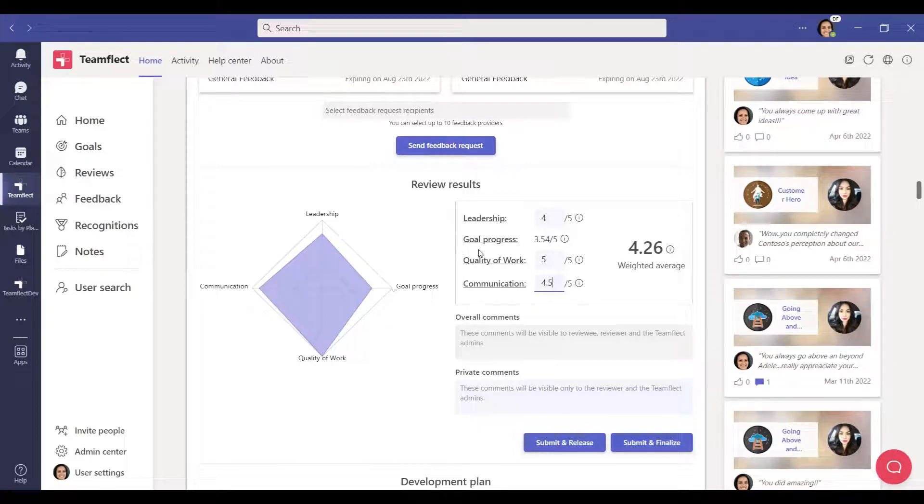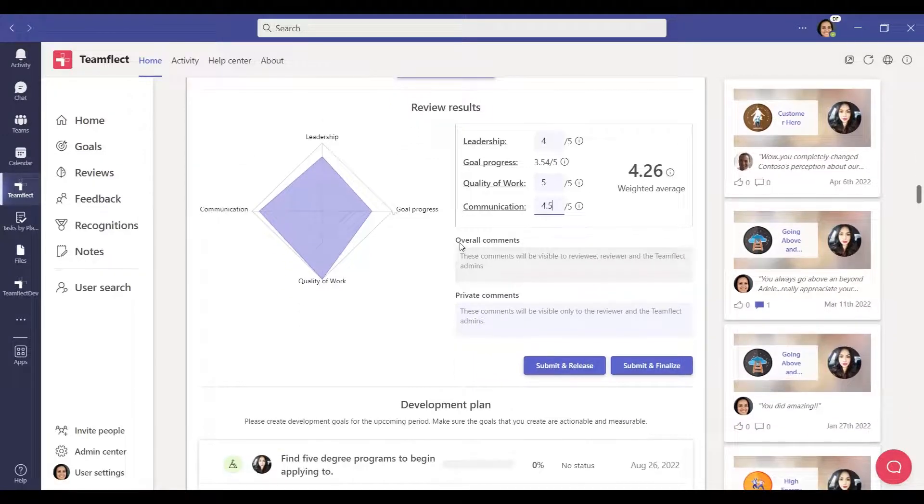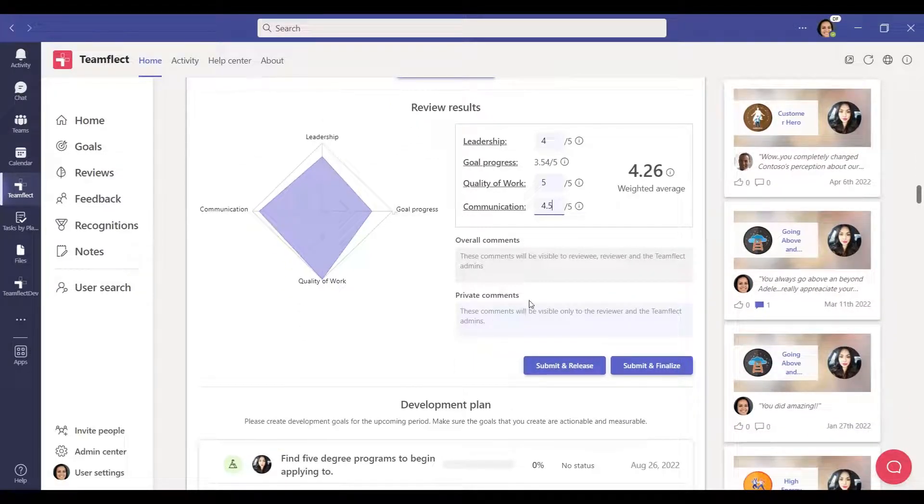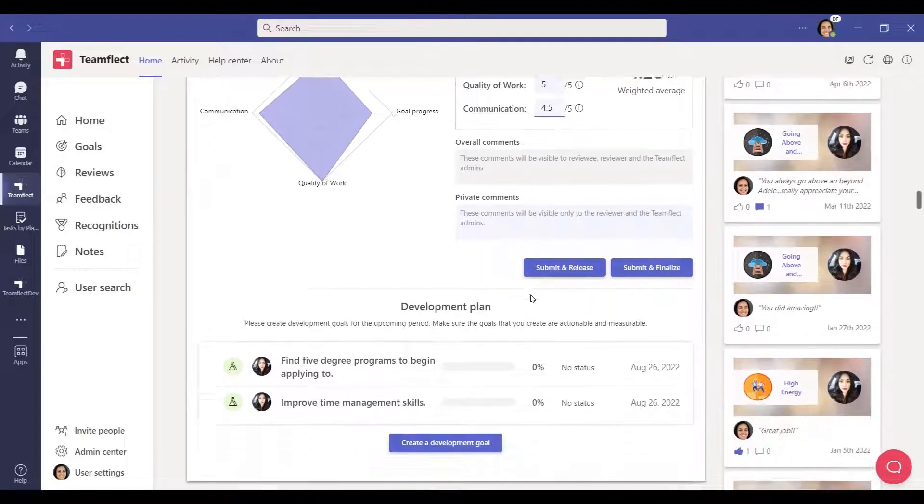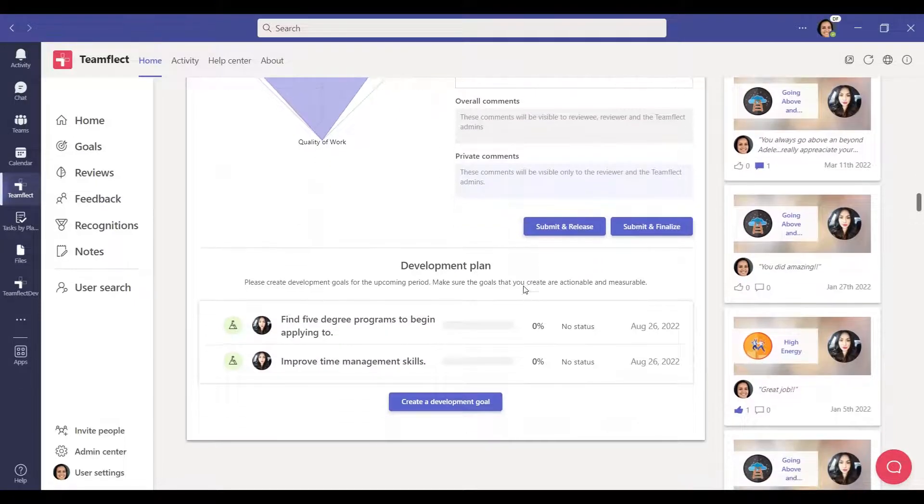If you choose to not add any criteria, there will only be the overall comments and private comments sections. At the bottom of the review, there is the development plans section.